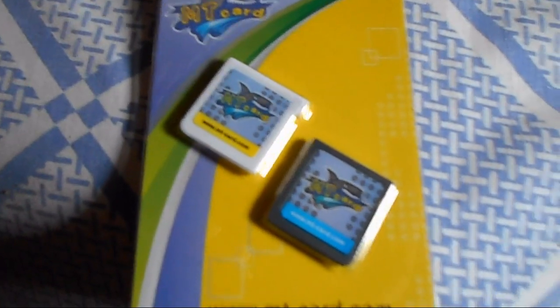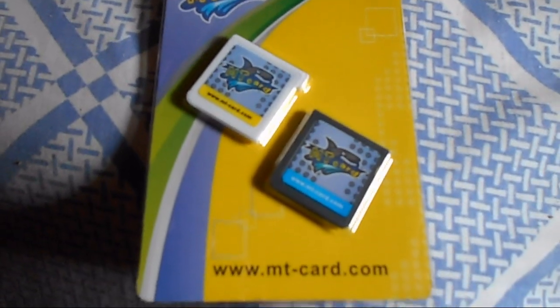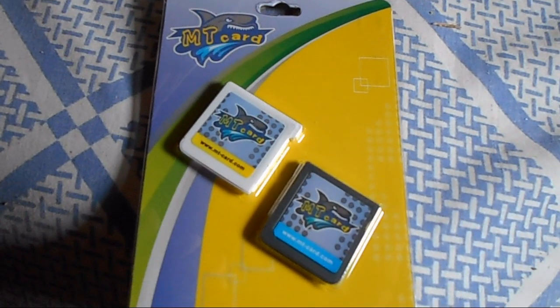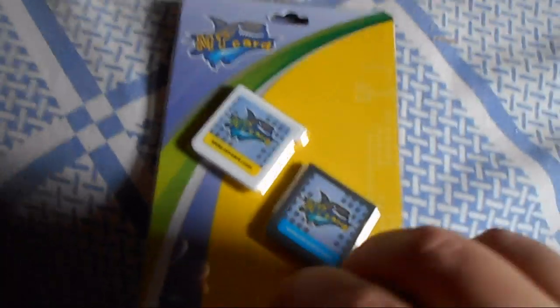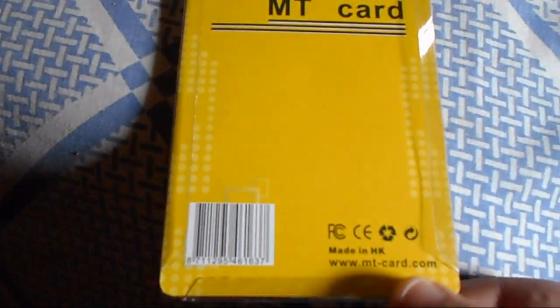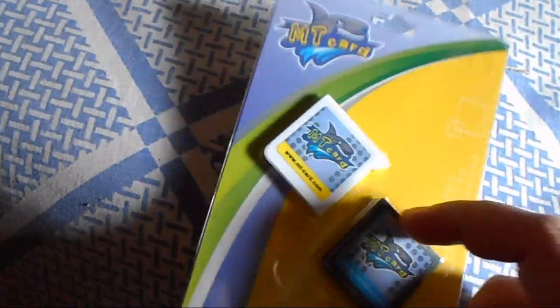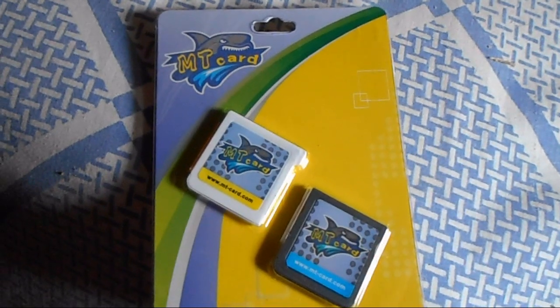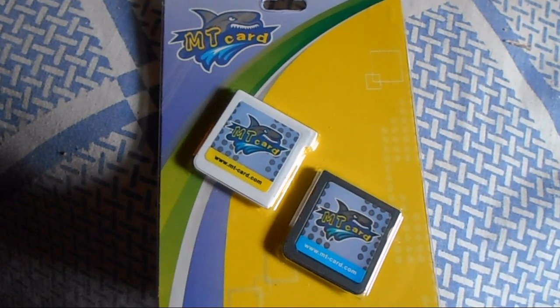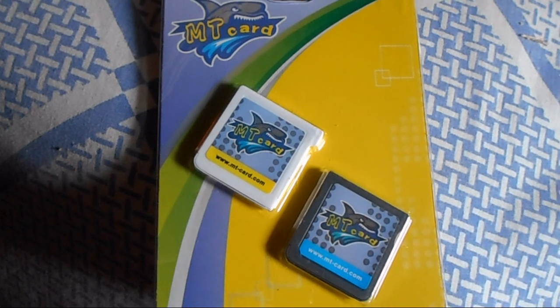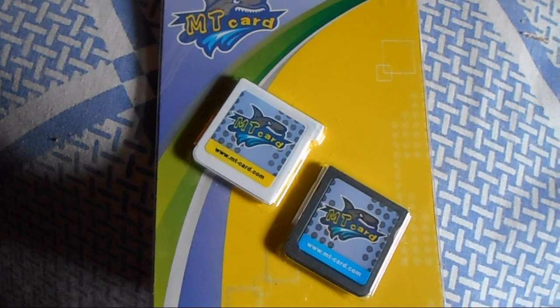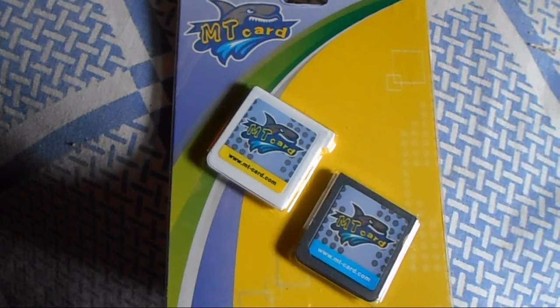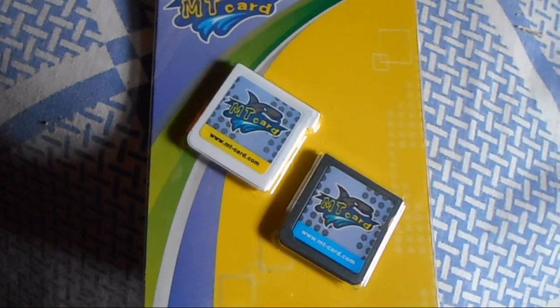Well, here it is. This is the MT Card. And very simplistic packaging. But then again, it's a flash card. It really doesn't need fancy-schmancy packaging. Literally, the two cards in the front and then this on the back. I got mine with the stickers put on. But if you were to get from some other resellers, they don't put the stickers on.